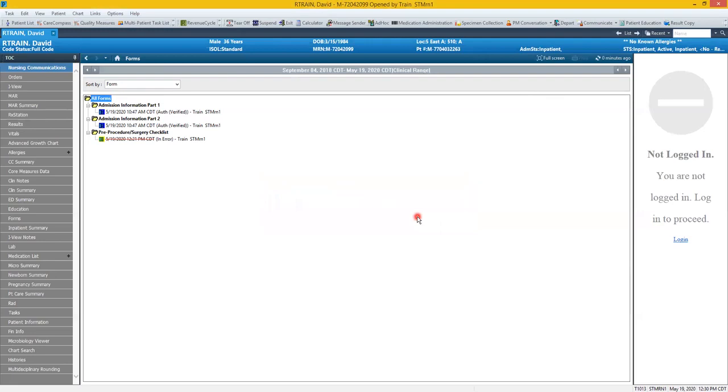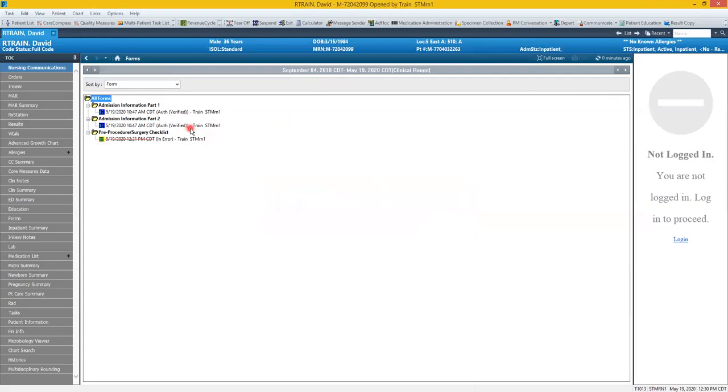So if there were any forms that fell into this new range that I input, those forms would then show here. I can double click and open up the form for any information that I was looking for. And this concludes looking at ad hoc and forms.